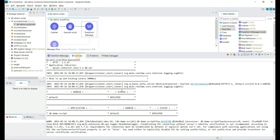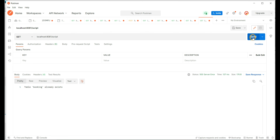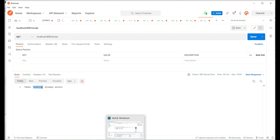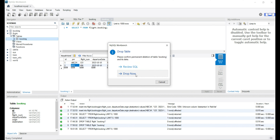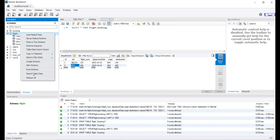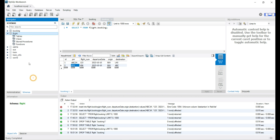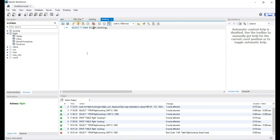Let's execute the API again. Now we are getting an error — it says the booking table is already present in the flight database. Because the DDL statement tries to create the booking table and it was already there, we get an error. Let's delete the table and execute the API again.